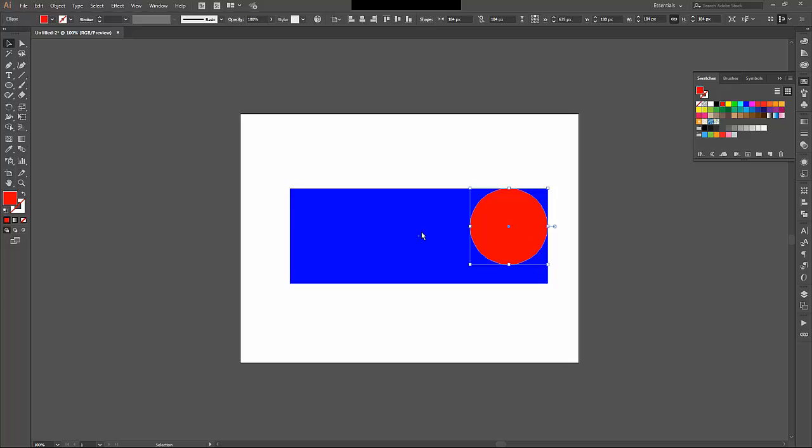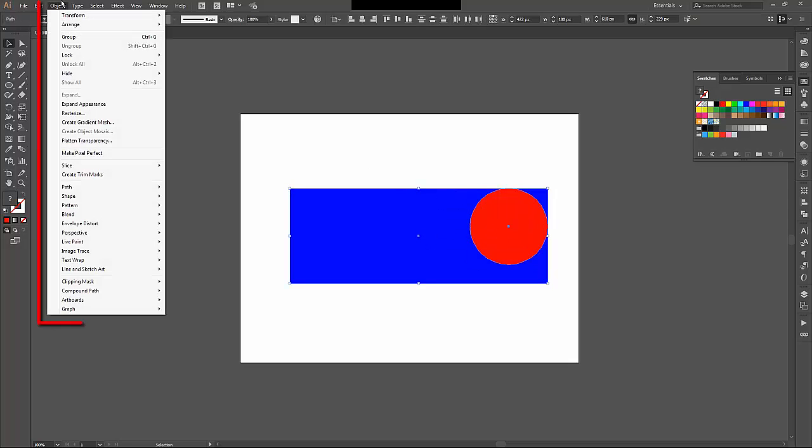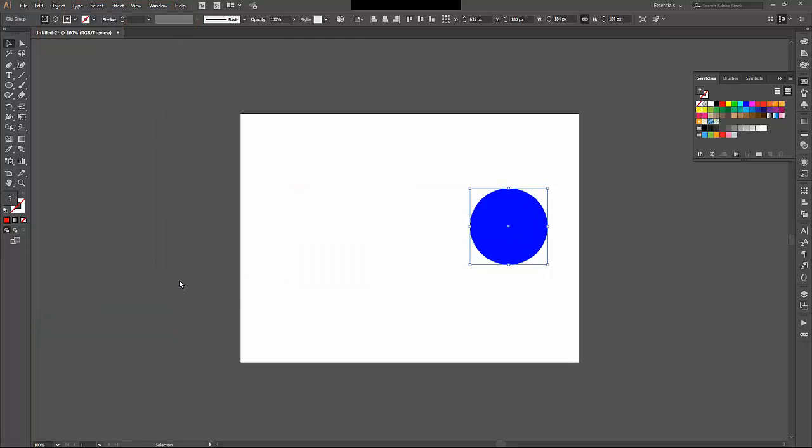in order to create a clipping mask where the circle masks the rectangle, I can choose them both, come up to the Object menu, down to Clipping Mask, and then Make. So it looks like it's just inversed the color and gotten rid of the rectangle, but what's actually happened is it's created a mask in the shape of the circle, and it's showing the rectangle behind it.